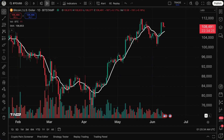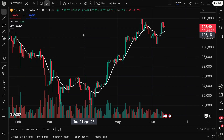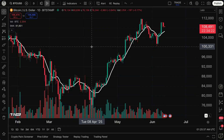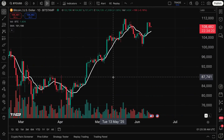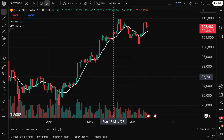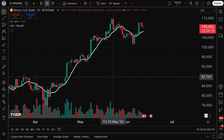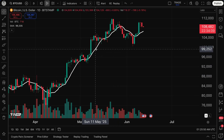Traders, this video is another introduction to the world of alerts on TradingView. Specifically, we are talking about all of the different places on TradingView where you can create alerts. So let's get started and walk through that.